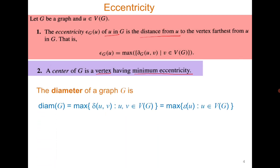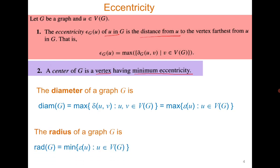The diameter is the maximum of all eccentricities, and the radius is the minimum of all eccentricities. The diameter represents the maximum distance — the length of the longest shortest path between any two vertices — and the radius represents the minimum distance.